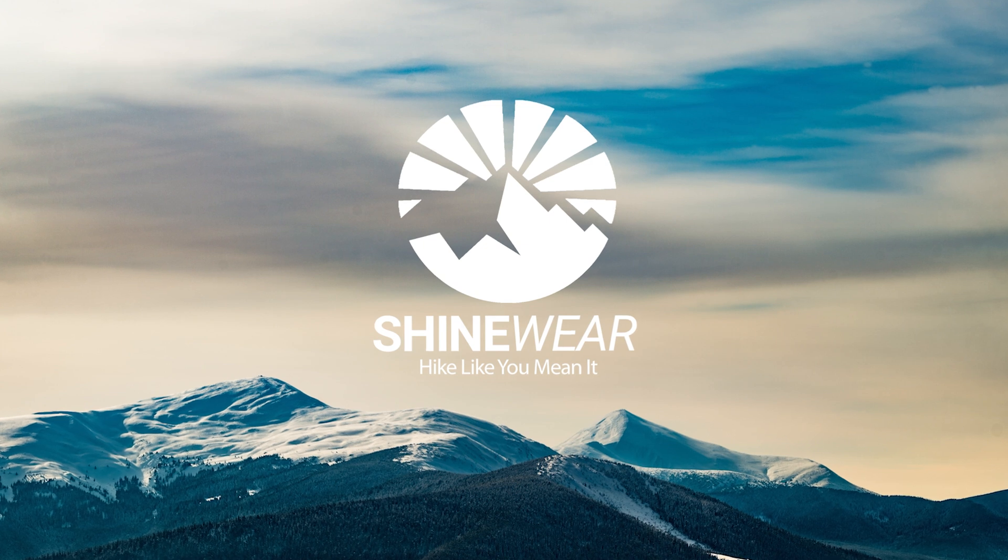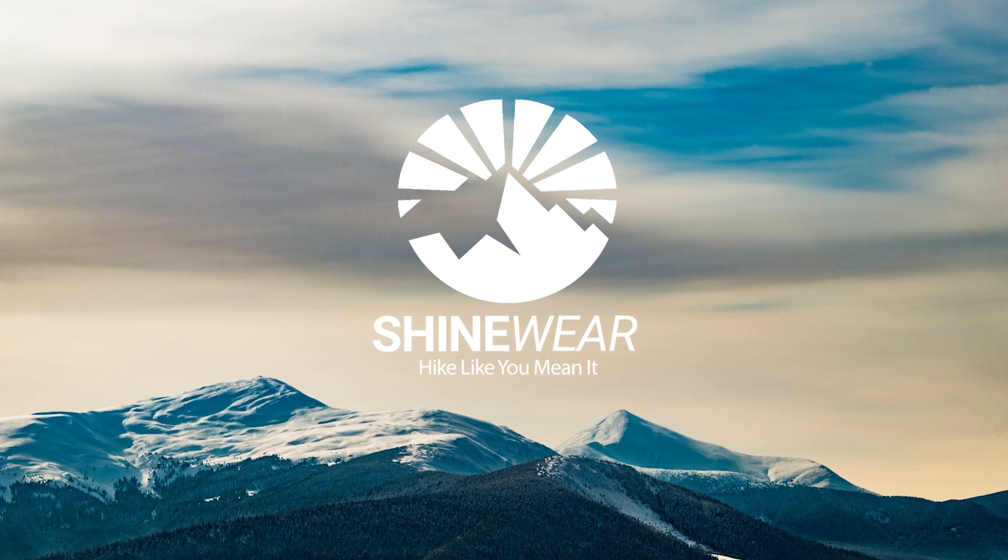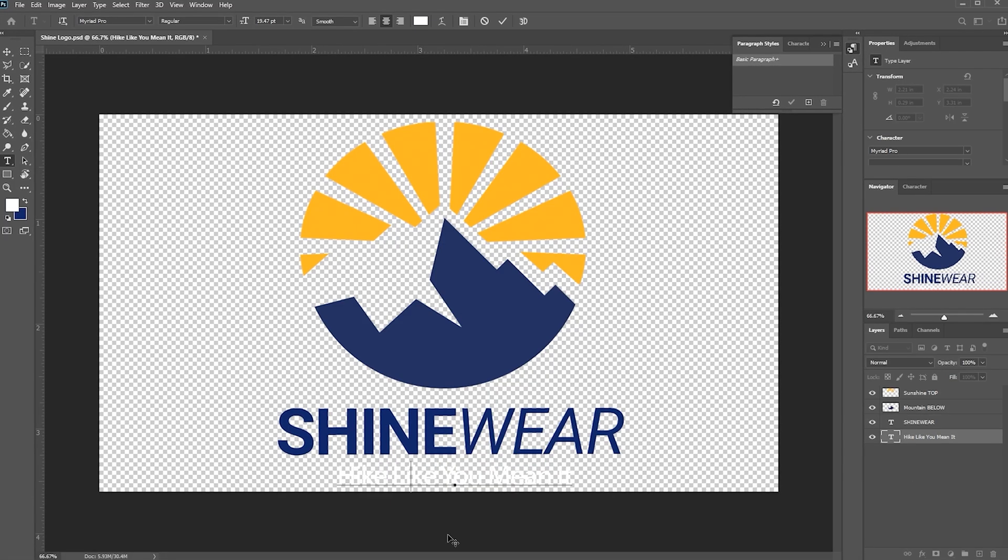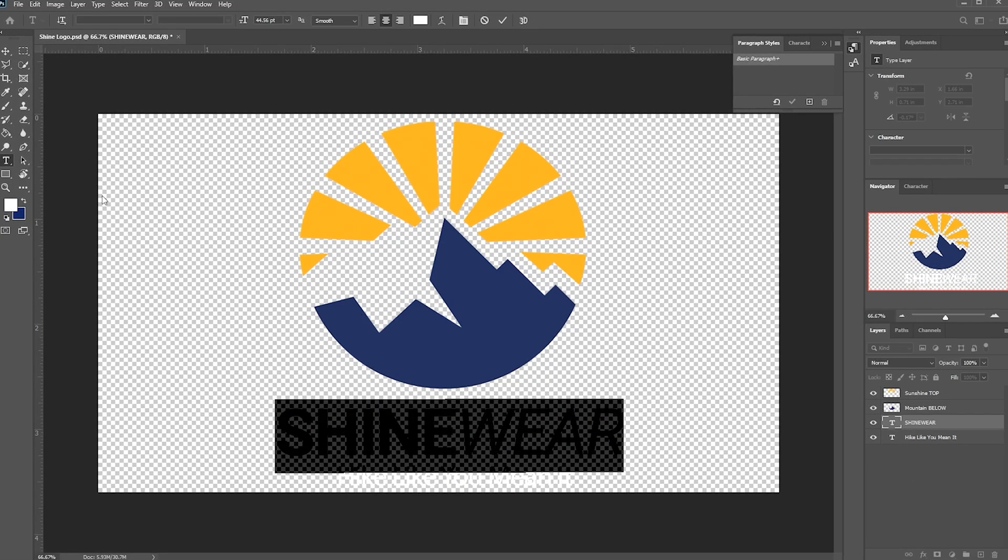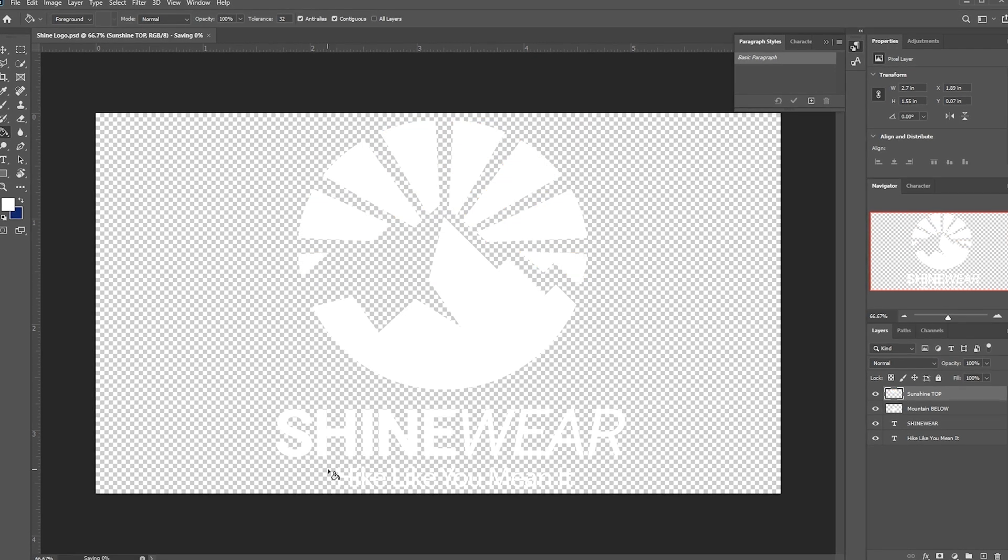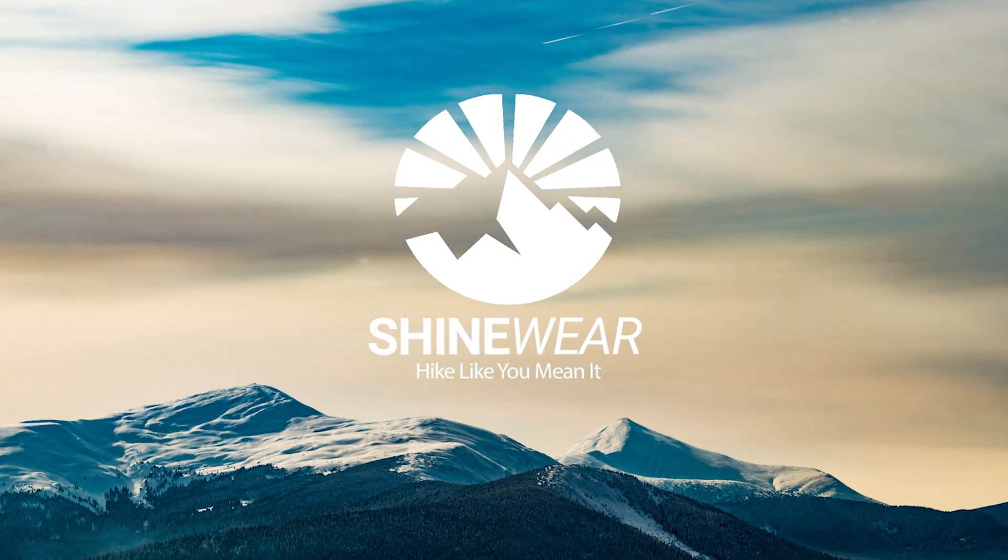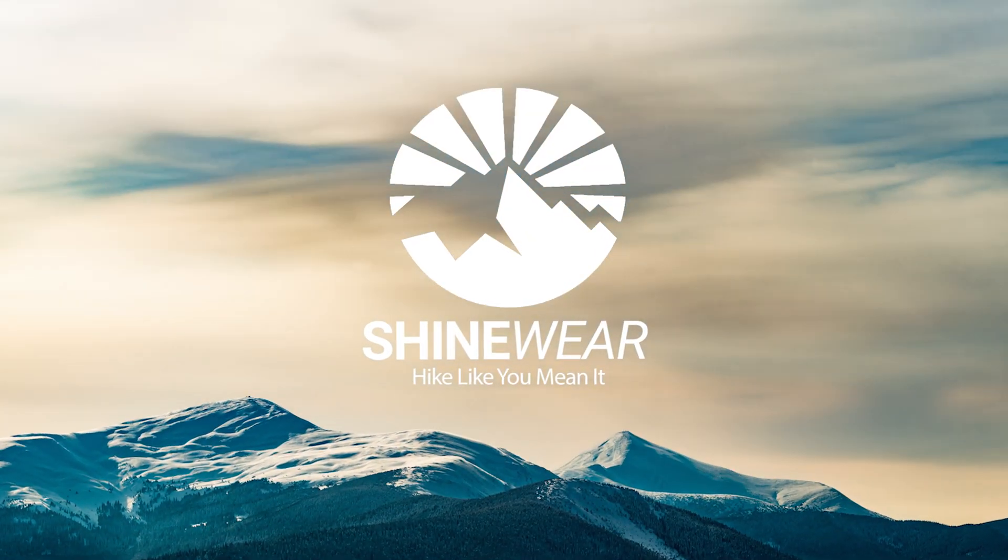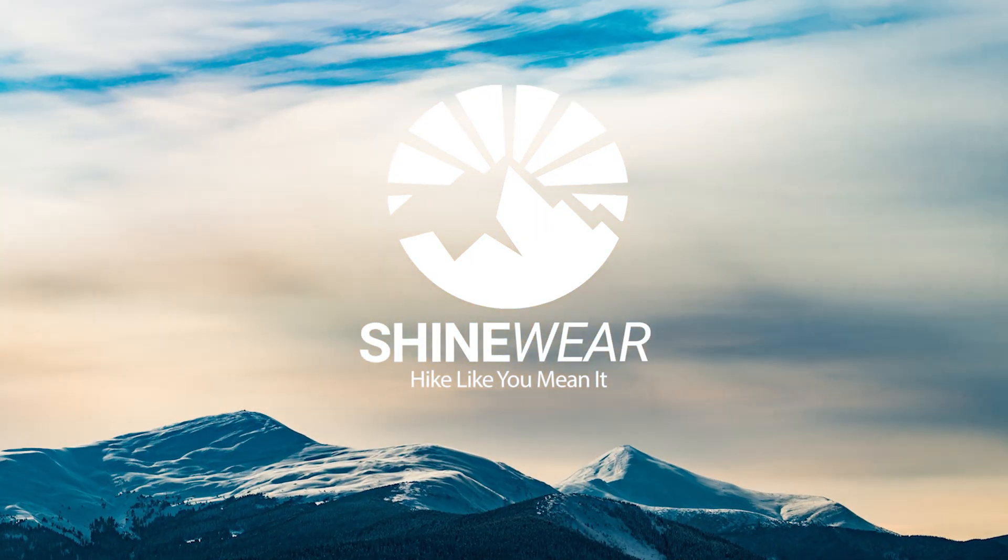Hey, what's going on? I'm Allie. In this tutorial we're gonna work with a layered Photoshop logo in both Photoshop and Premiere Pro. Let's hop into Premiere and get started.